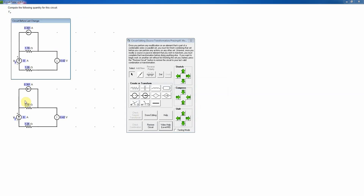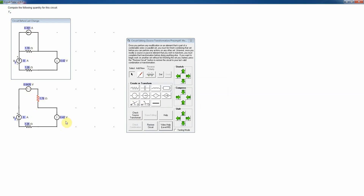I do one more source transformation: changing the remaining current source to a voltage source. The value is 0.361 amps times 1.78 ohms = 0.643 volts. I place the resistor in series with that voltage source and check that all connections still go to the correct end nodes — correct. Now I have a single loop circuit. I could stop here but it's beneficial to simplify further.